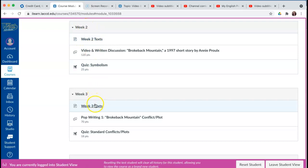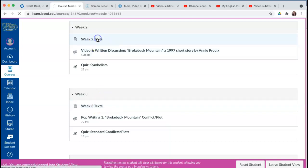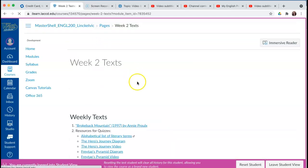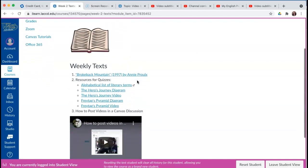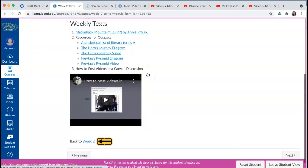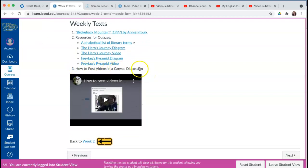At the beginning of every week, you have texts that are there to help you complete the assignment. In week two, we have the work we're reading, a link to it, and also a video on how to post videos in a Canvas discussion, which you'll need to watch if you've never posted videos in a Canvas discussion.